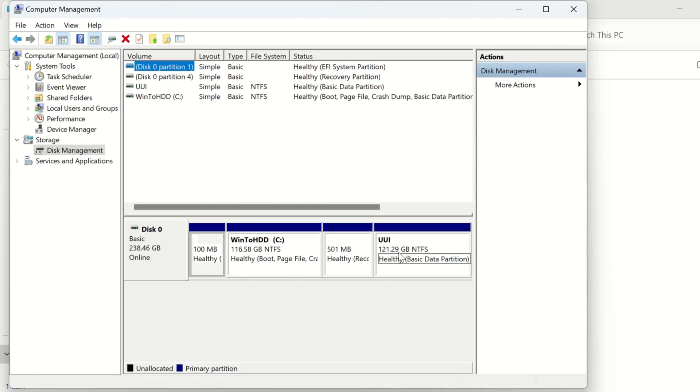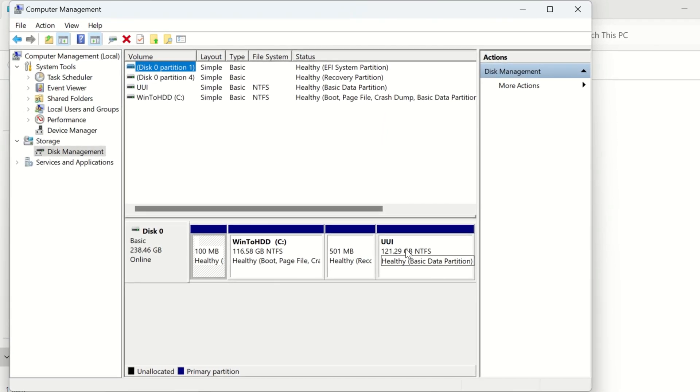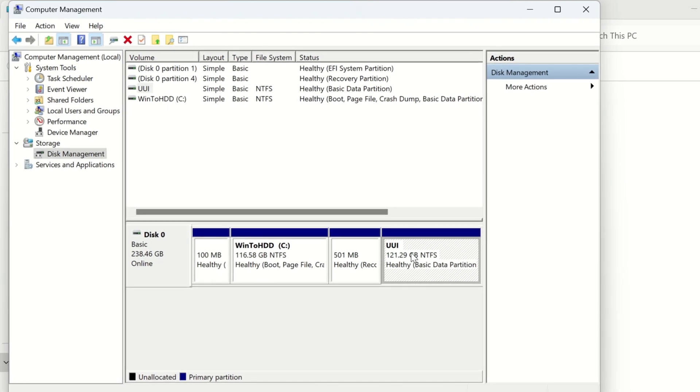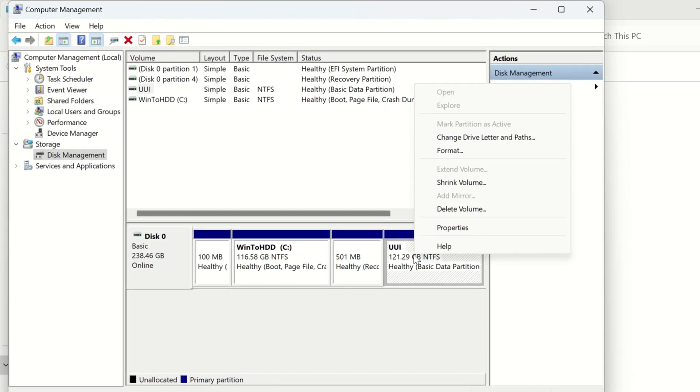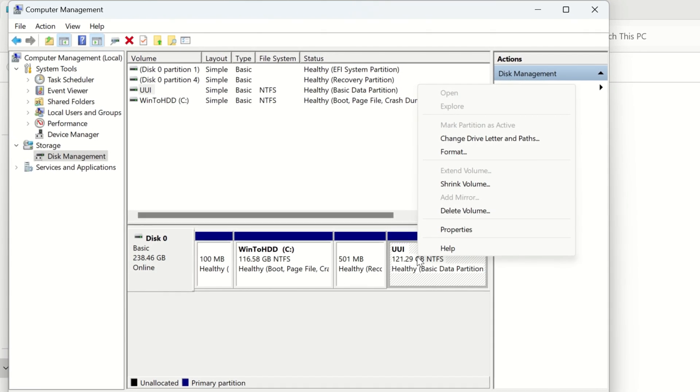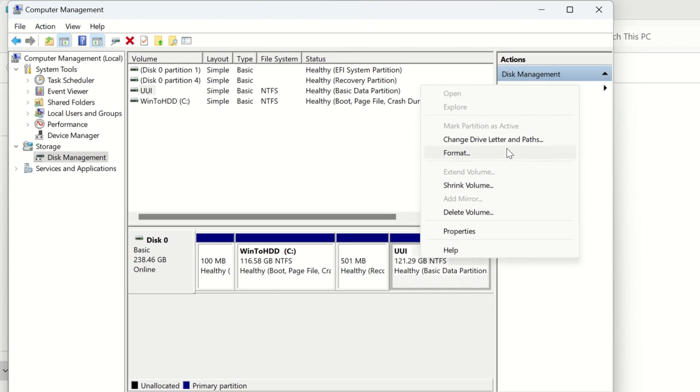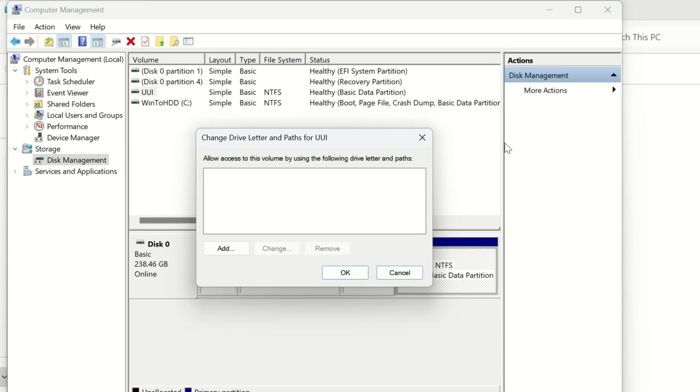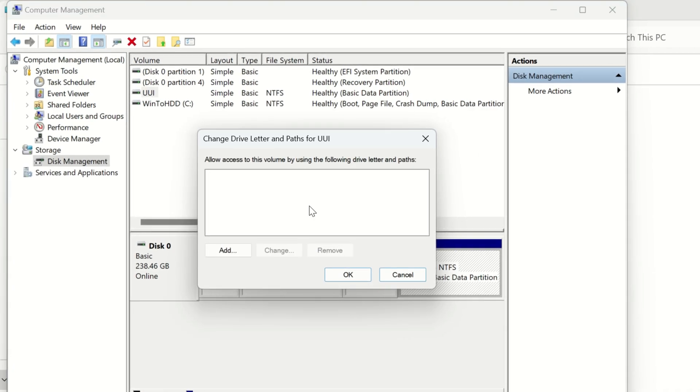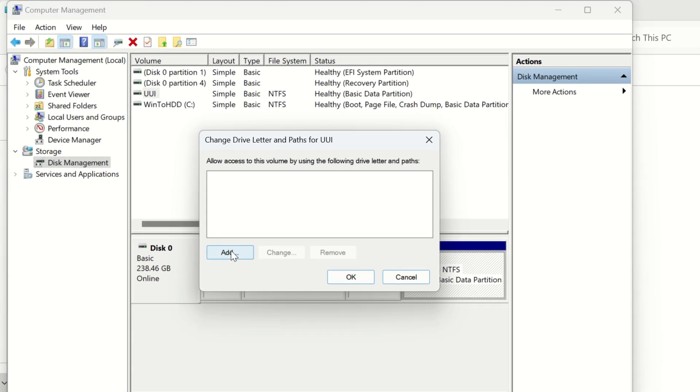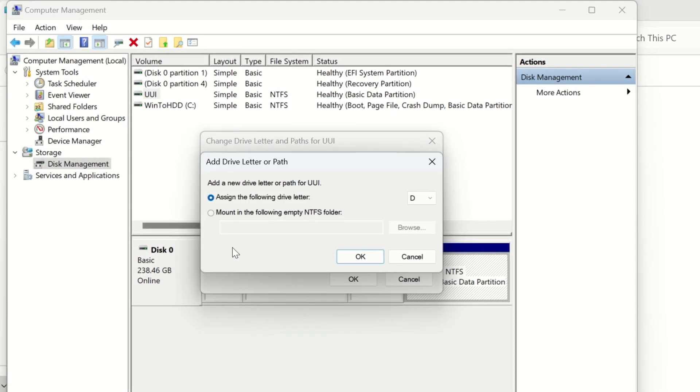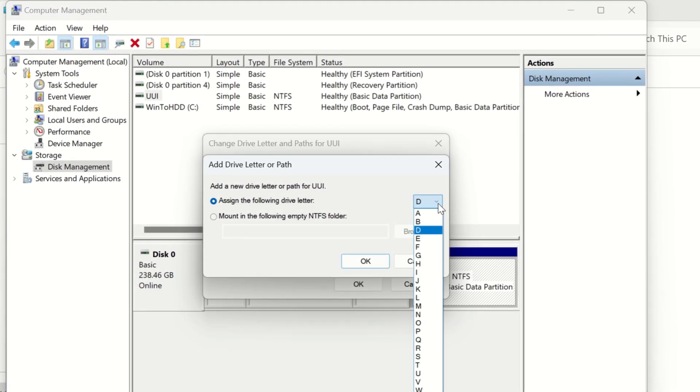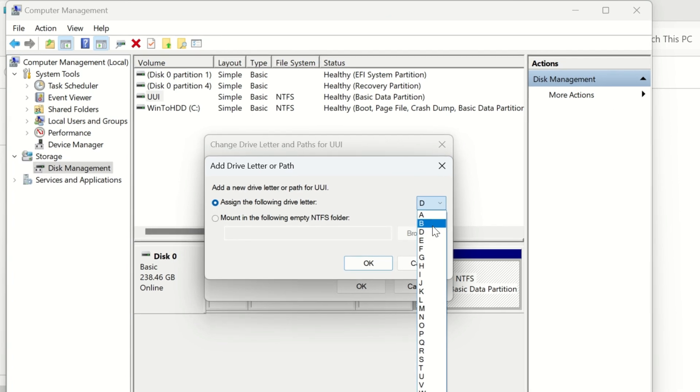Now select the drive that is not showing, right click on it and select change drive letter or path. Click on add button and select the name of drive that you want.